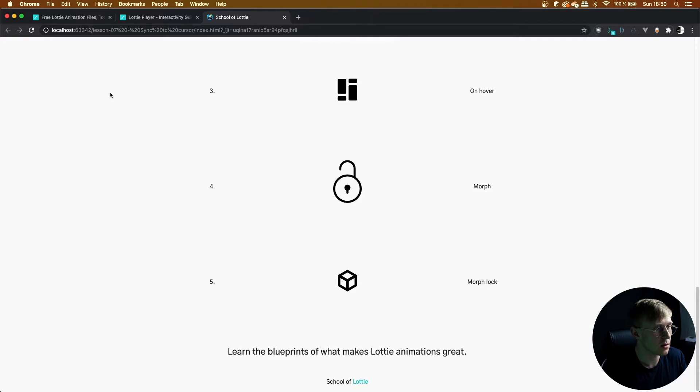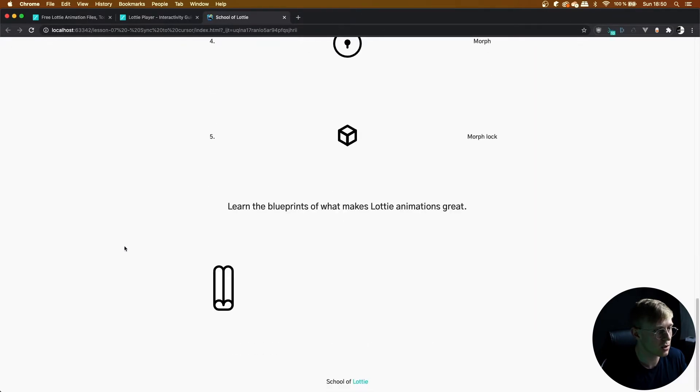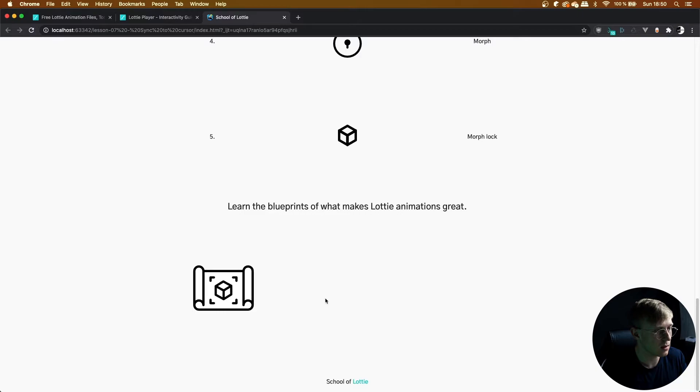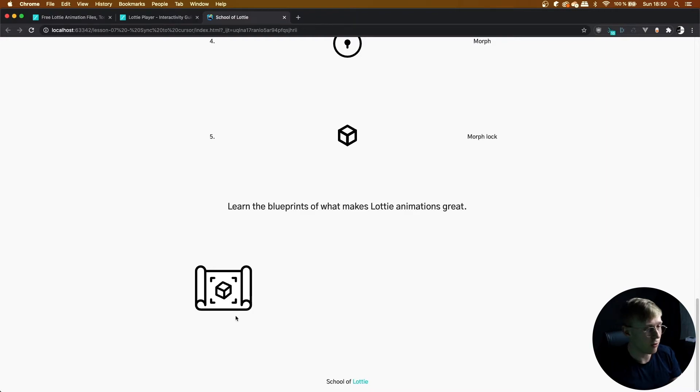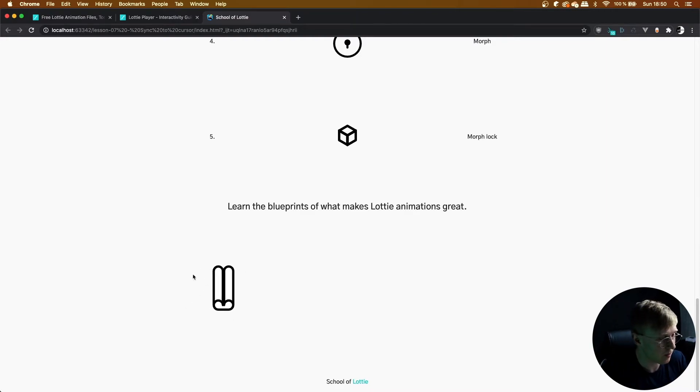Let's refresh. Okay, that's working great. That's such a cool interaction. I really, really like that one.